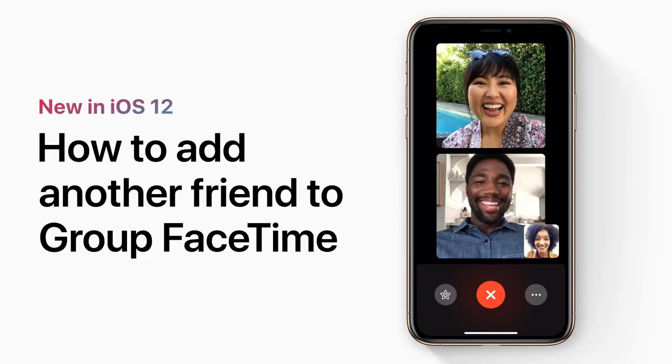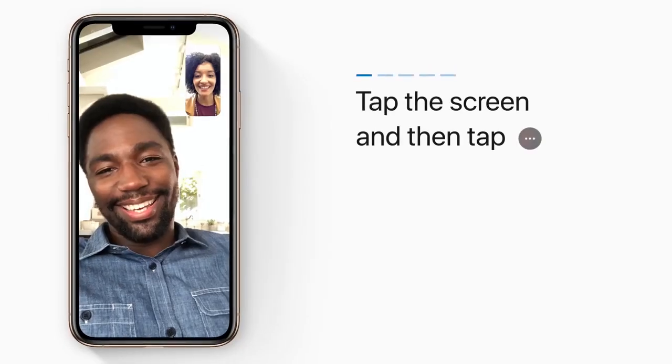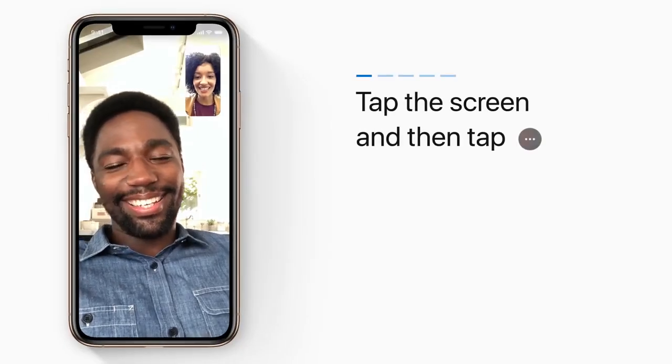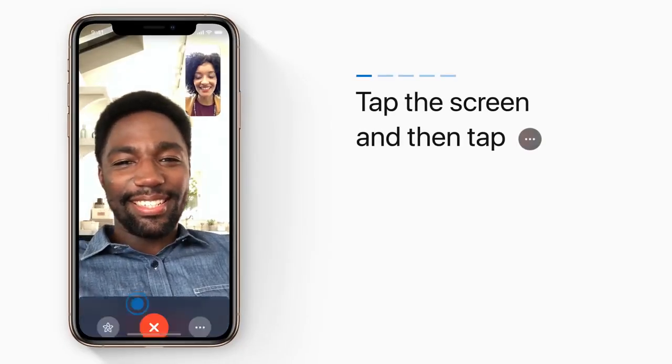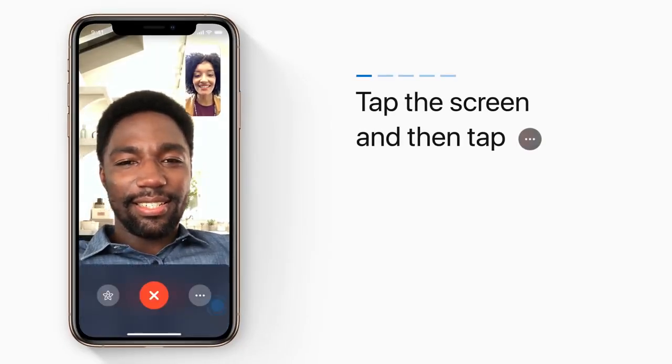With Group FaceTime and iOS 12, you can quickly add another friend to see what they have to say. Like this. Tap the screen during your call, and then tap the ellipsis.